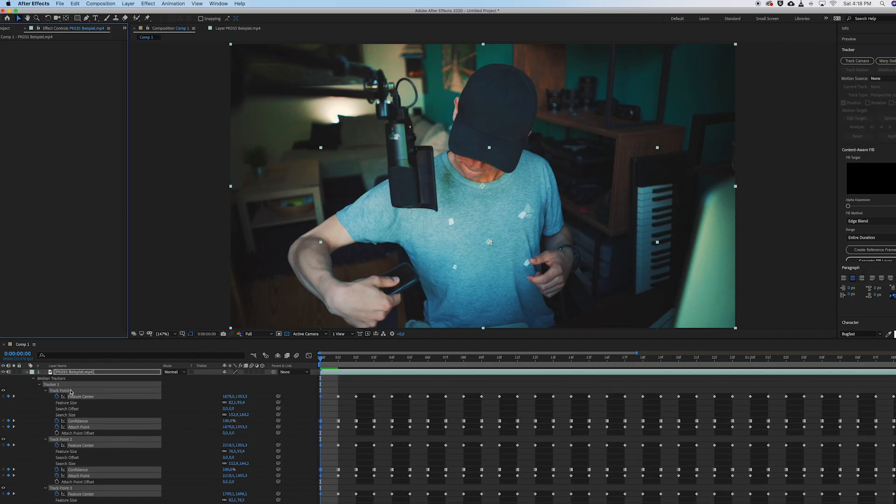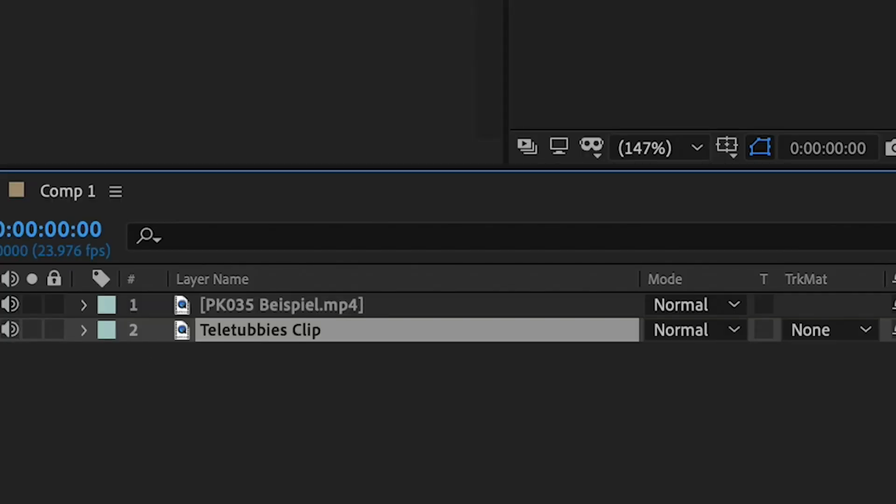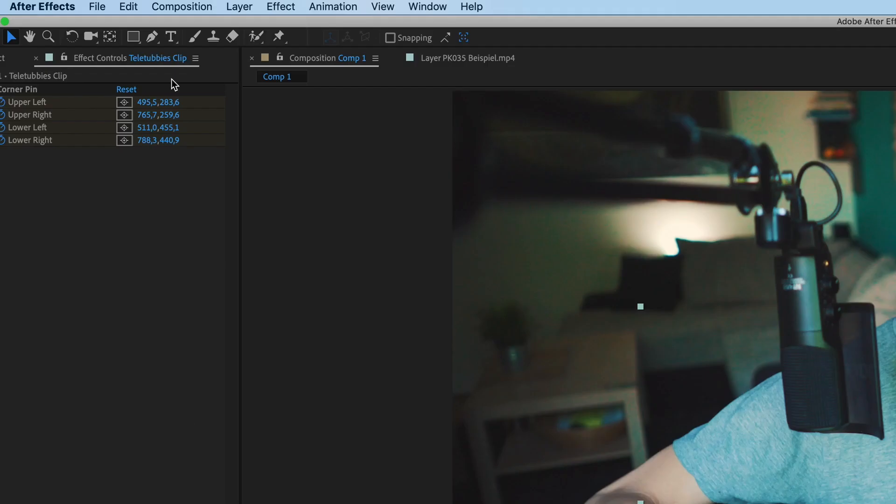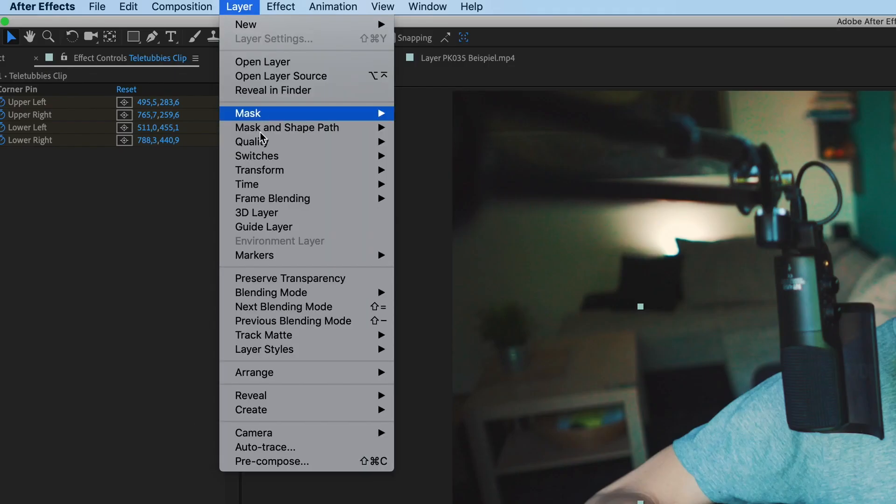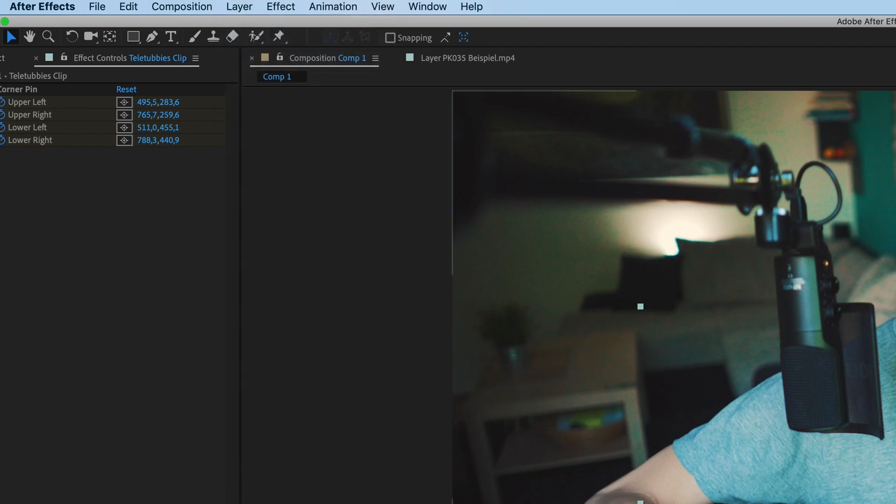Now all of the tracking data is copied to the upper clip of the scene. Now click on the Teletubbies clip. By the way, I just renamed it just to make it easier for you to follow. And go up to layer, arrange, and finally bring layer to front.